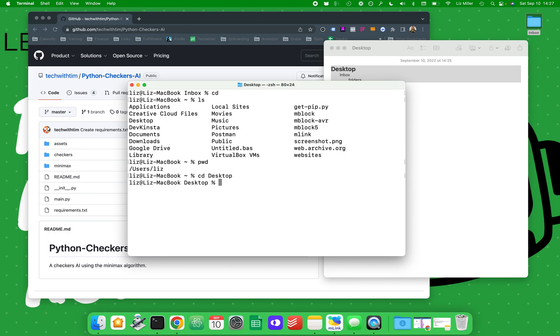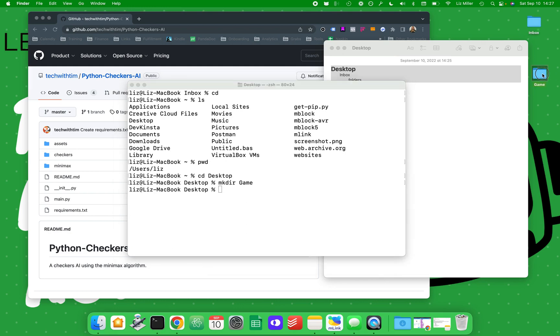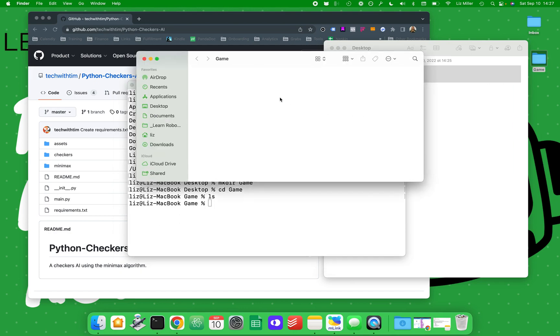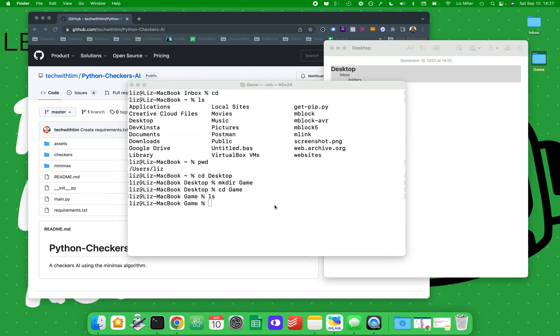You can create a new folder. To create a new folder, it's mkdir, which is make directory, and I'm going to call it game. Now if you can see on my screen, we have this folder called game. If I go inside of game, it'll be empty. There's nothing inside of it. If I open up game, there's nothing inside of it.